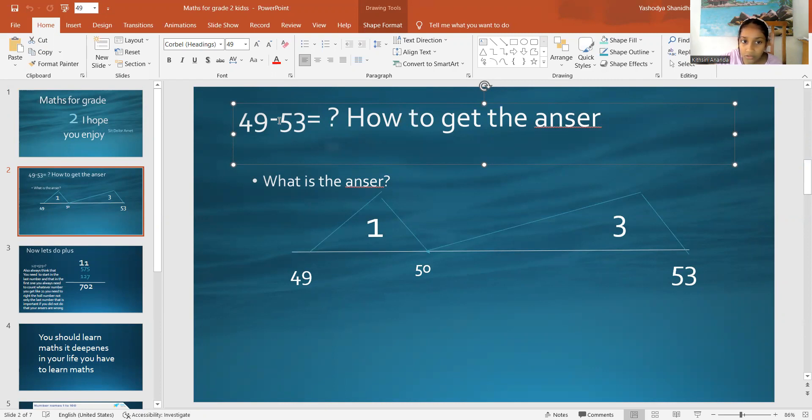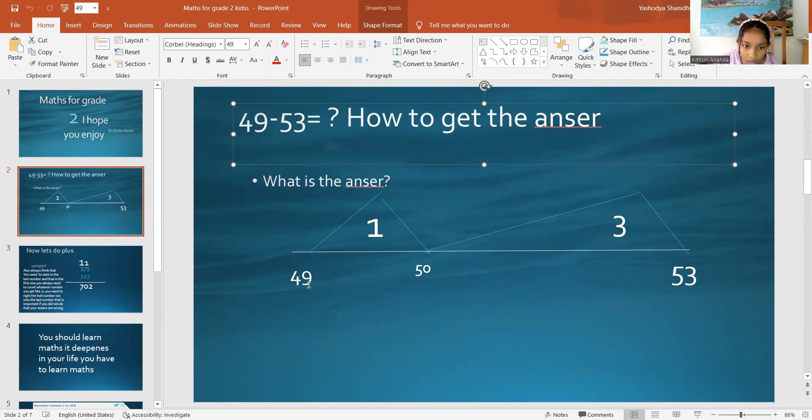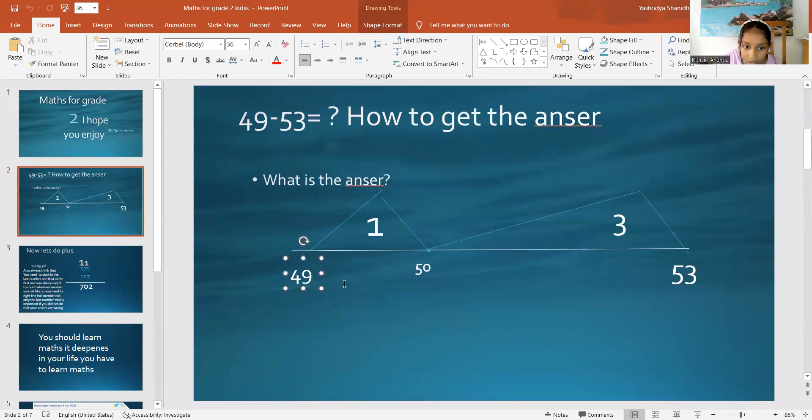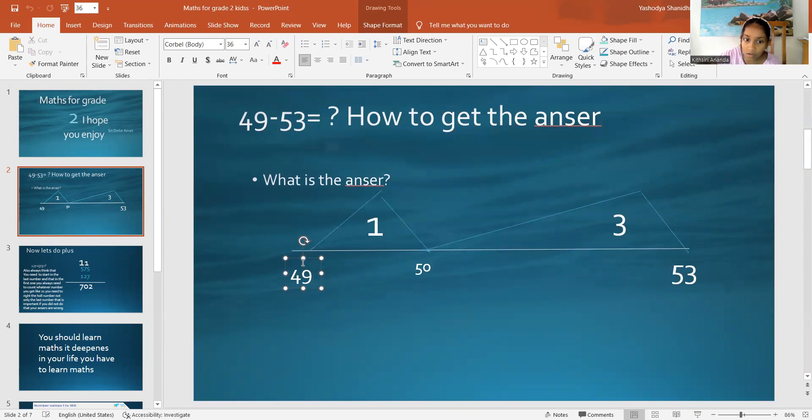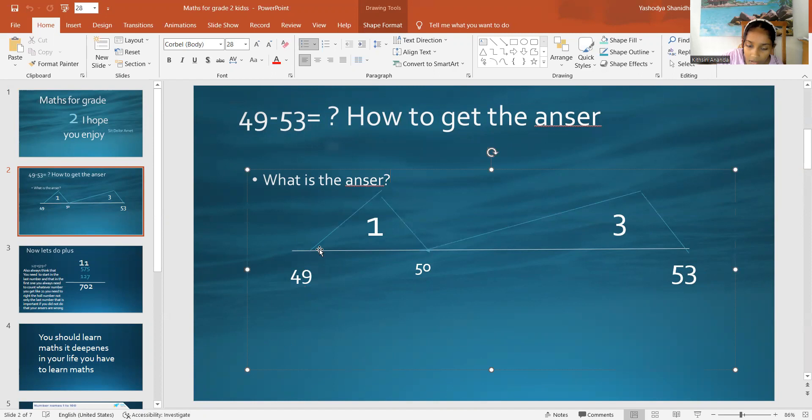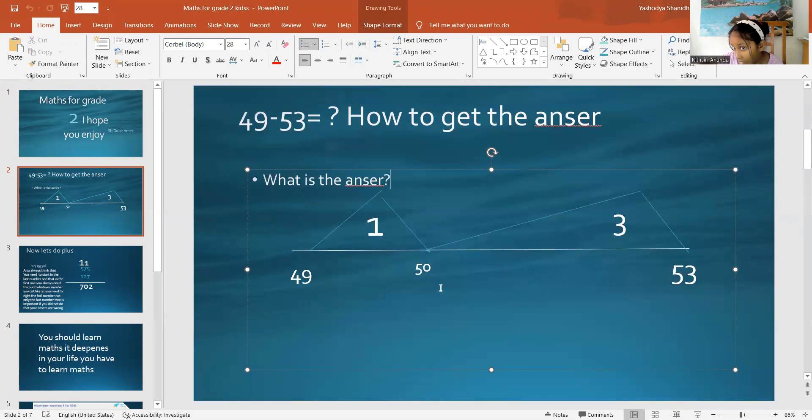First to do this, you need to write 41. You need to draw a line and you need to write 41 here and 53 here. So, how we are going to do is, you have to jump, how to go to 50. How to go to 50, right?